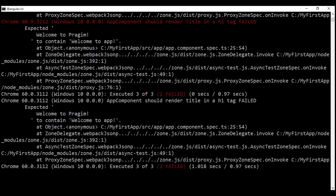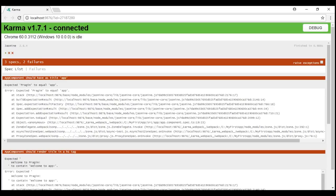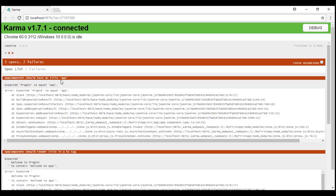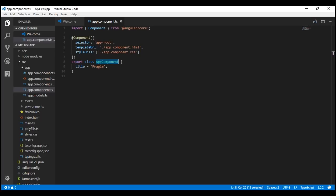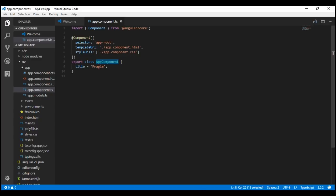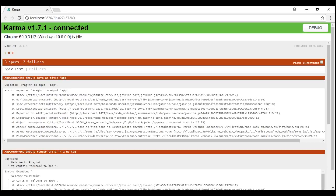Angular CLI also launched the browser window with a graphical report. Notice we have three specs — that is three unit tests — out of which we have two failures. The first failure is: App component should have title app. If you remember, we changed the title property within our app component from app to Prajim, and that's the reason we have these two failures.